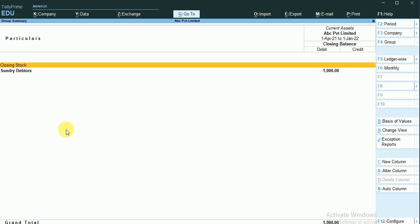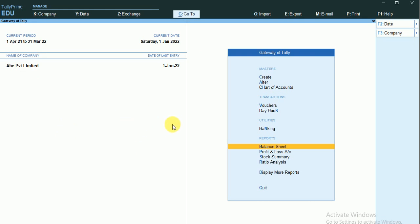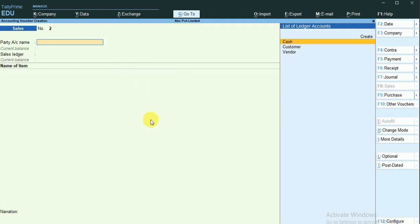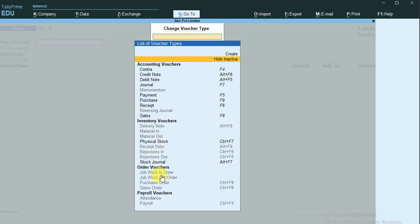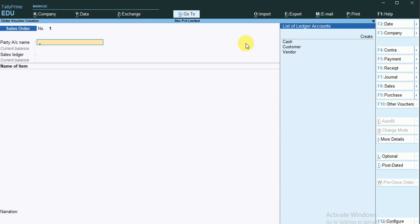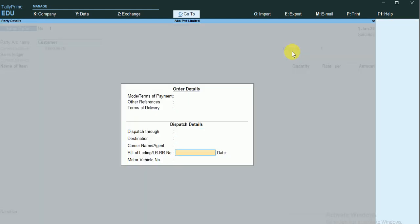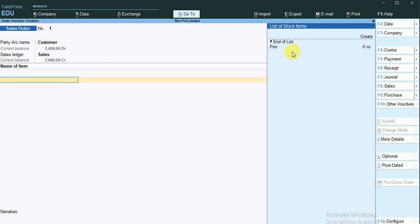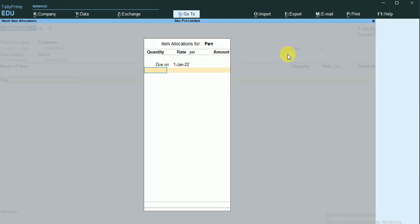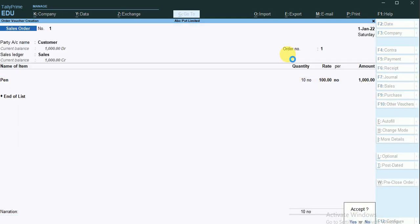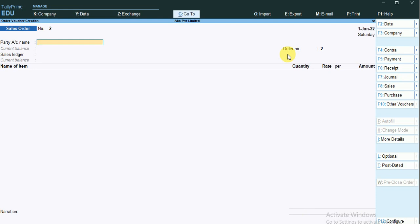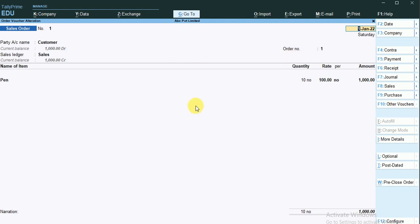The same thing can be done with a sales order as well. I'll enter into the voucher and make a sales order. You can take the sales order from the list — I'll activate it and make a sales order to my customer. This is the normal sales order. I'll click Page Up so the sales order will be displayed.